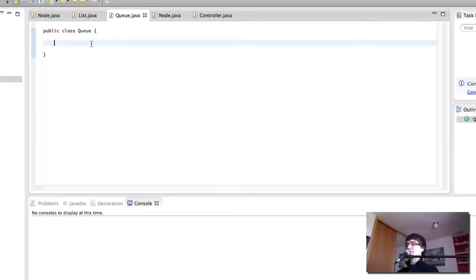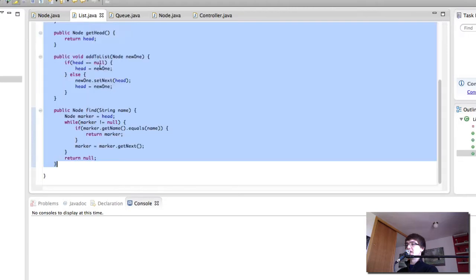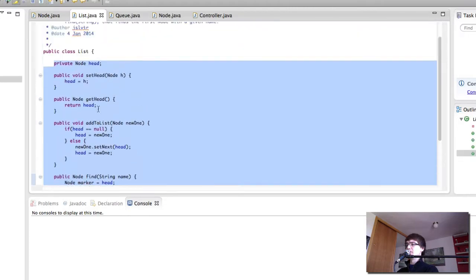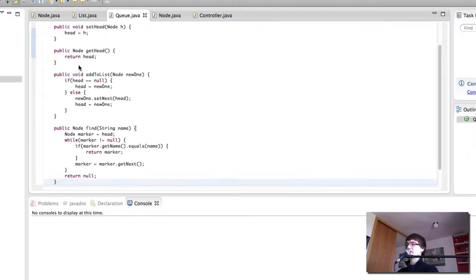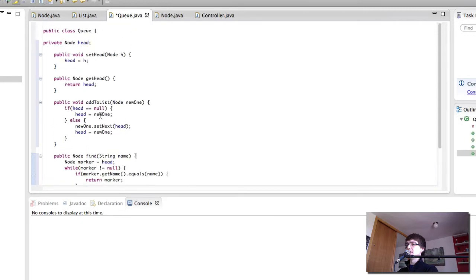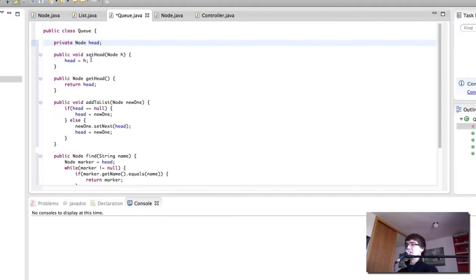Hi and welcome back to Computer Science for Everyone. In this video we're going to be creating our queue and it's going to be coming from our list class. The first thing I'm going to do is copy the list onto the queue, because the queue is essentially the same thing as the list with one extra method to remove the node from the end, as we've seen in the presentation.